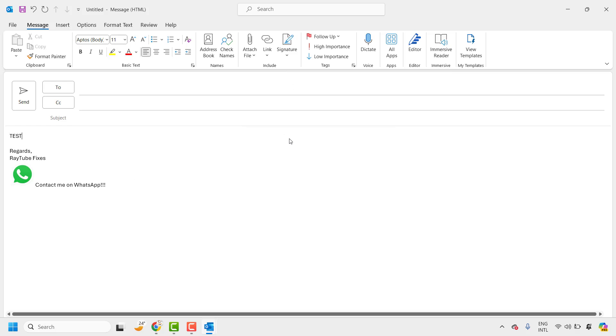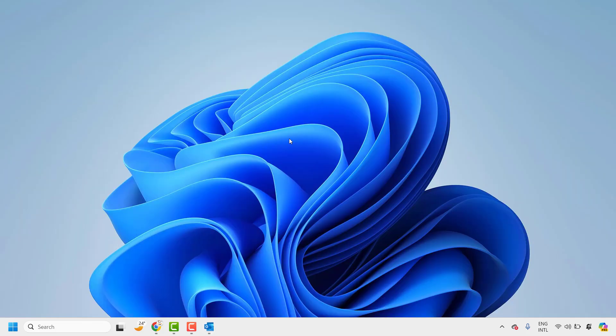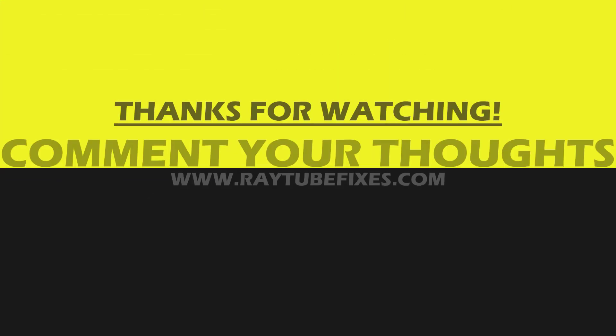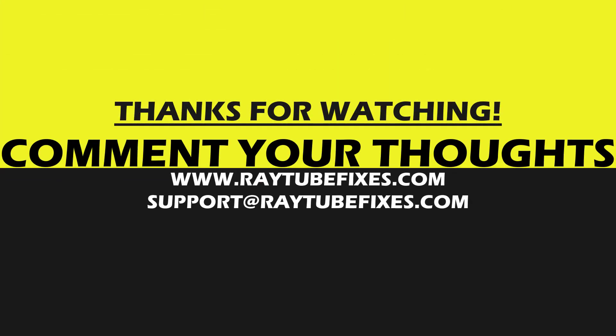I hope this video was useful. In case if you like this video please make sure to hit the like button and do not forget to subscribe to my channel. Thank you, have a great day.